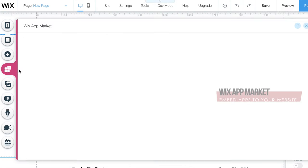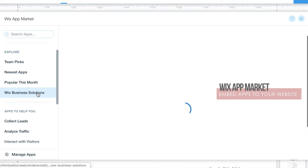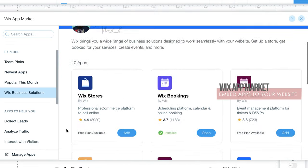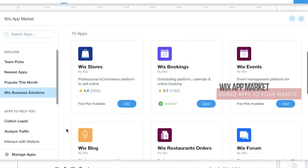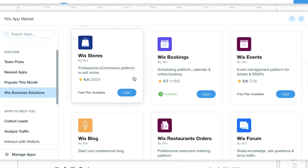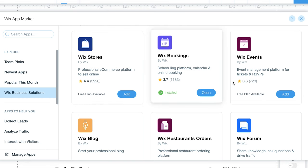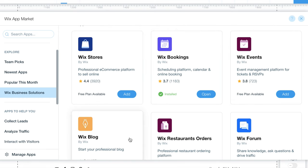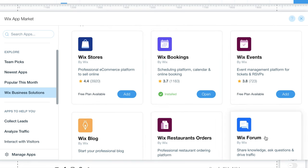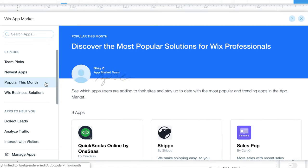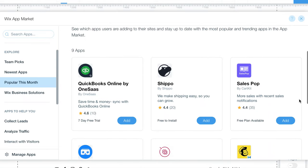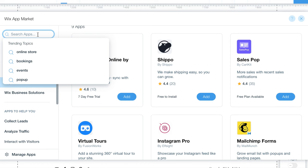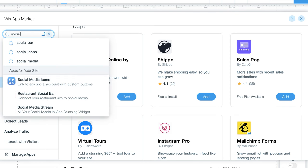The Wix app market is a feature where you can embed other apps into your website. Wix business solutions can be used if you have an online shop or you need to manage bookings or events and more. I like to browse what apps are popular and then see what social media apps can boost my page.